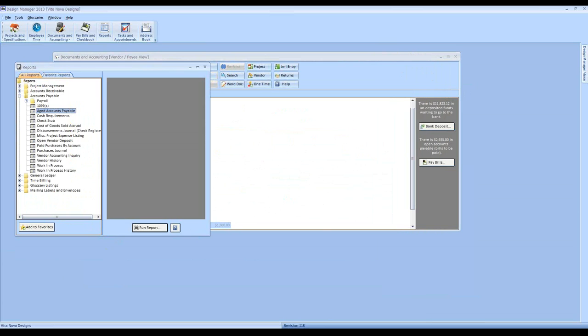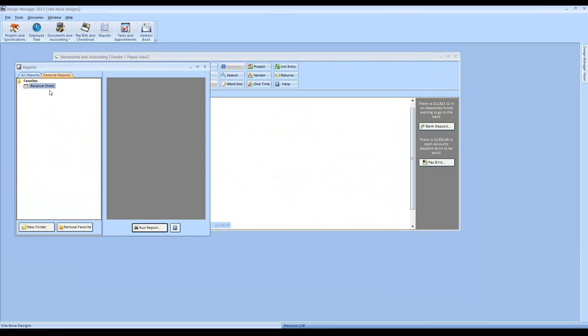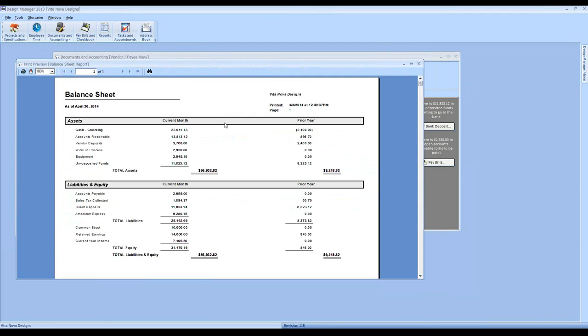Our fourth of five monthly reports is the work in process report. When we receive and record an invoice or bill from the vendor, Design Manager takes the cost of those goods or services and places that activity first into the work in process asset account on the balance sheet. The activity remains in work in process until we invoice our client for that good or service. At that point, the cost is relieved from work in process and moves into cost of goods sold. The client invoice represents the transfer of ownership from your company to the client.